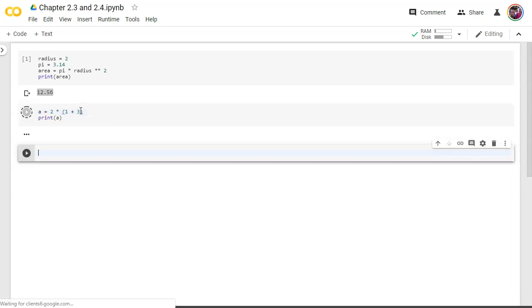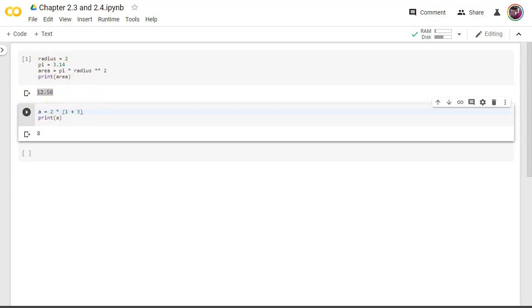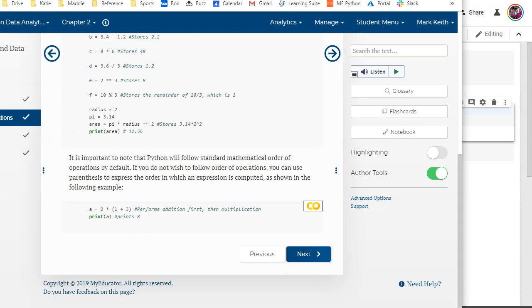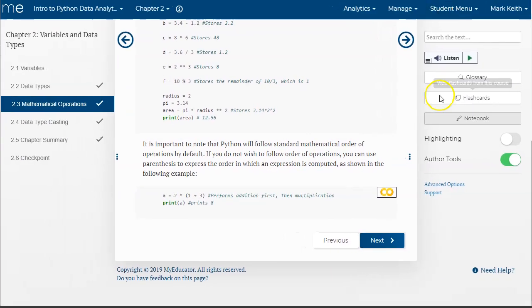In that case, the 1 plus 3 then gets done first, making it 4, and it's 2 times 4 is 8. So just know that the mathematical order of operations you learned back in algebra is consistent or is kept here in programming. Alright, that's good for mathematical operations.